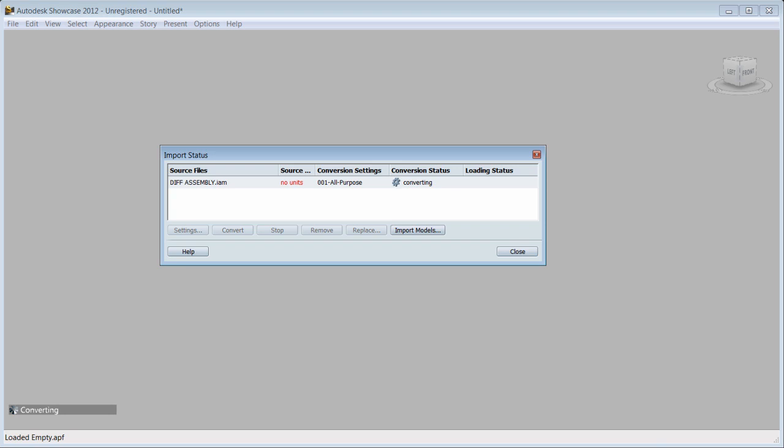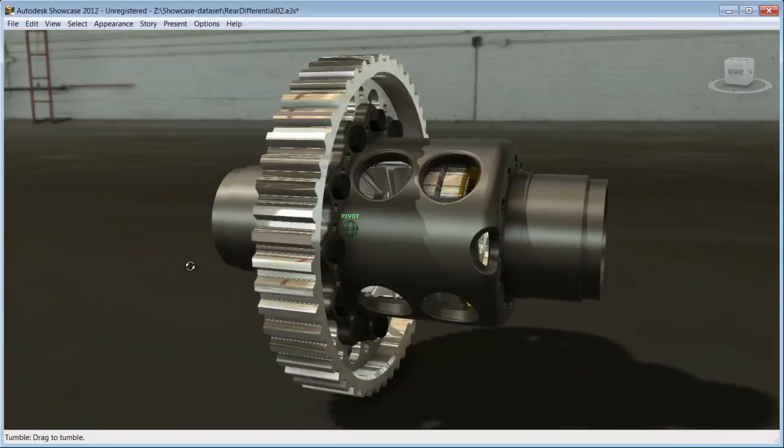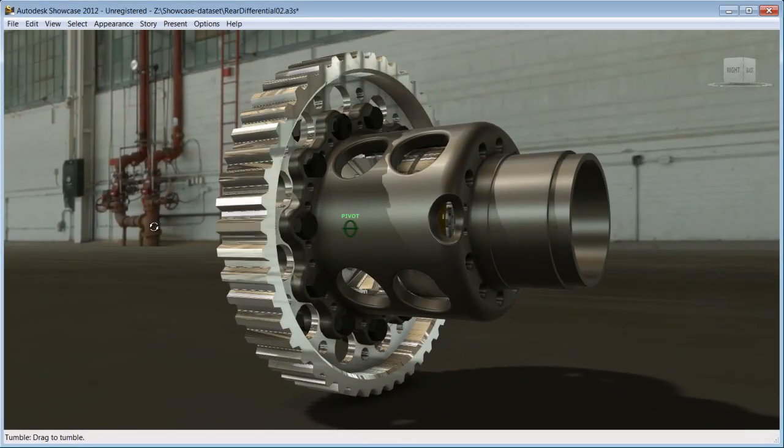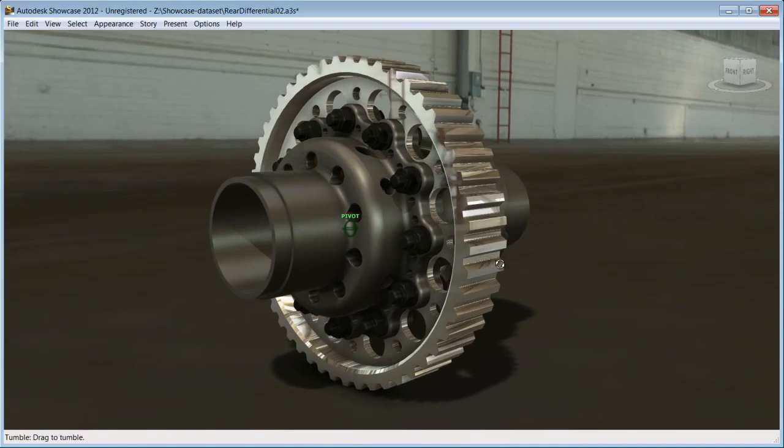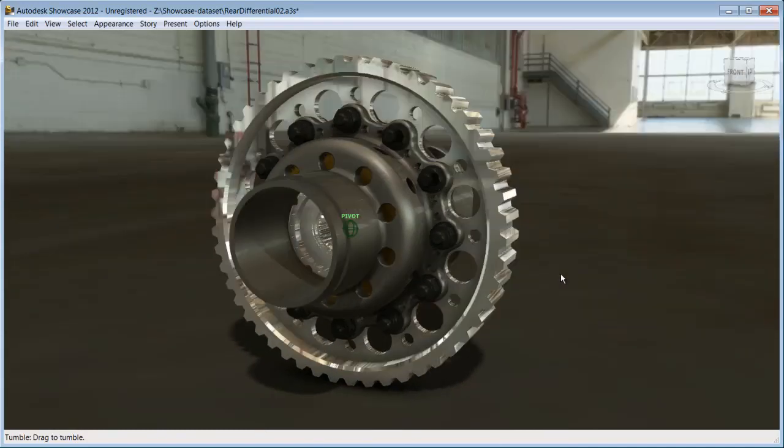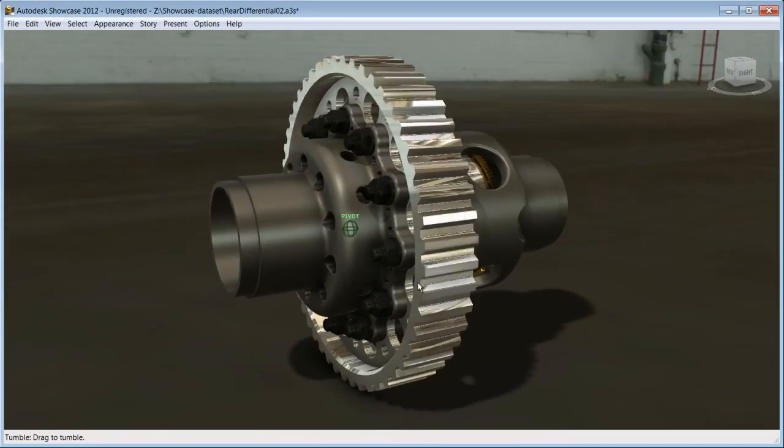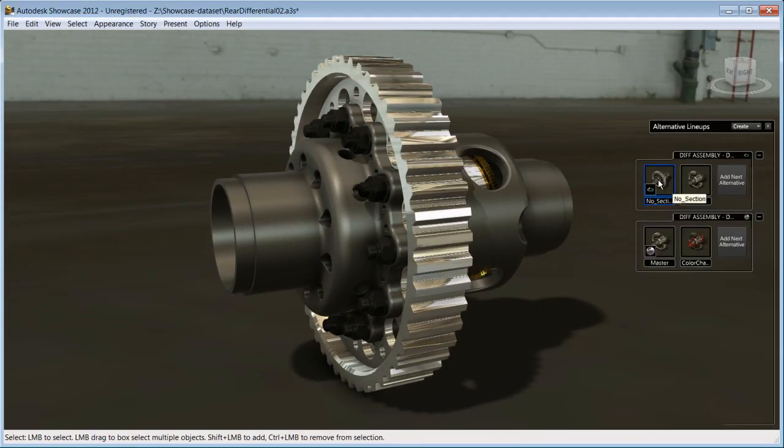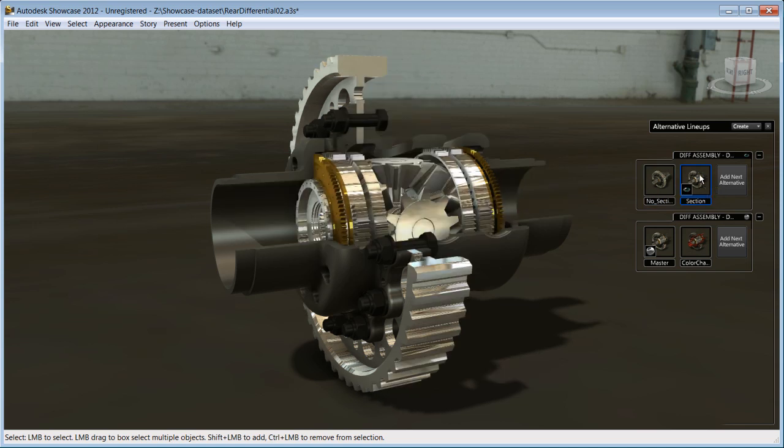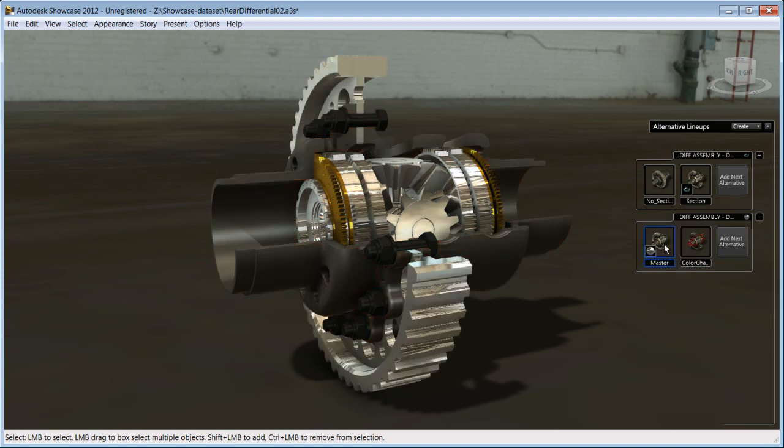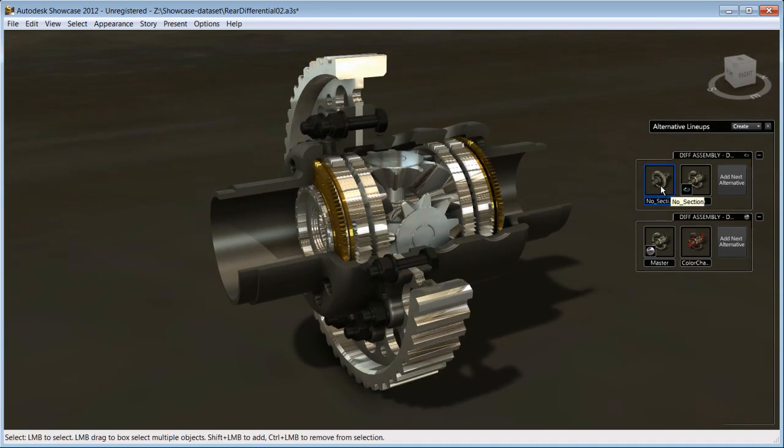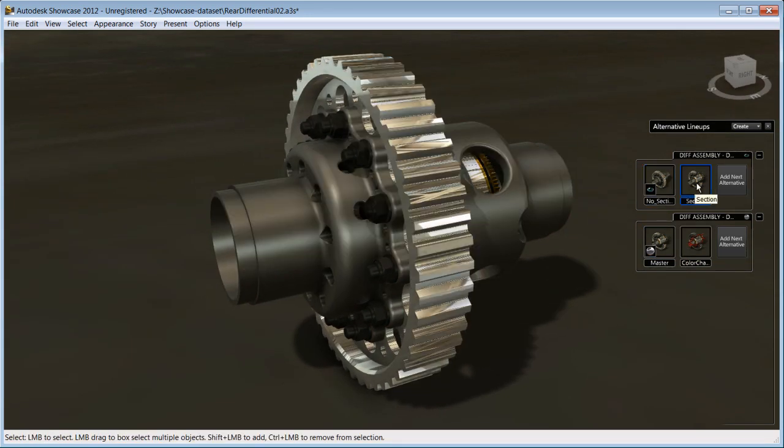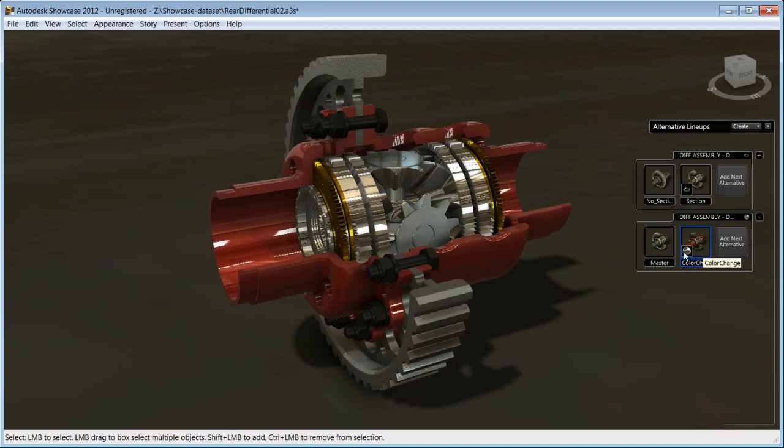Once the import process is done, you will notice that your prototype is already set up and ready for presentations. The materials applied in Inventor have been imported. Inventor design views are imported and translated into Showcase alternatives. This saves you time and you immediately have alternatives to show off in a photorealistic environment.